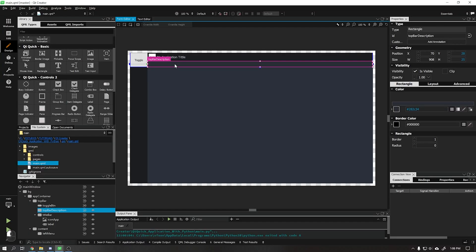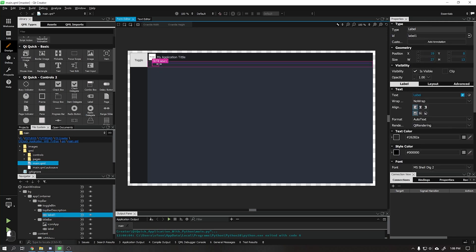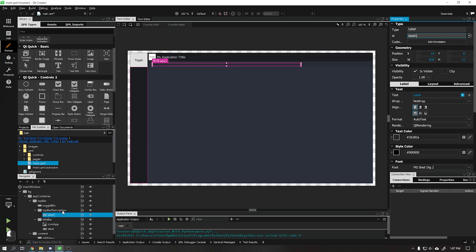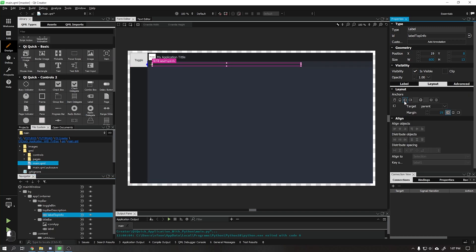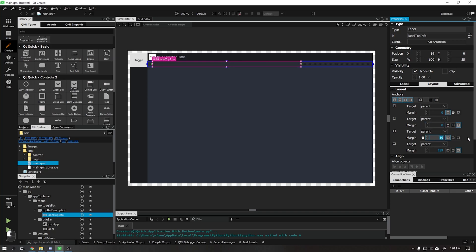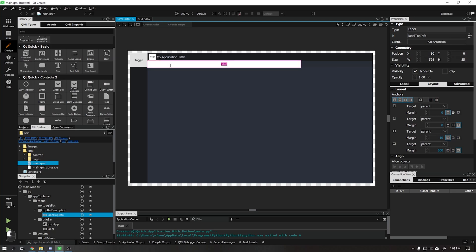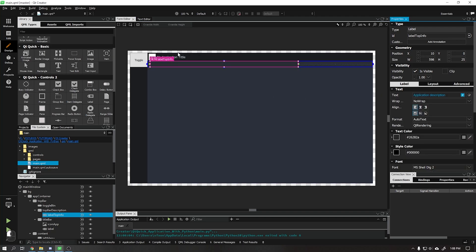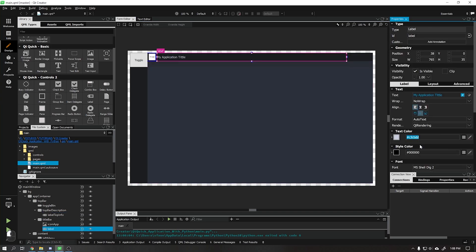I will add a new label that will be the description of our application, which will be in the top bar. Let's change the ID name of this label and also position it. We will add anchoring for all sides — left margin we will put as described and right margin we will put as 300. Let's change the text of this label and also change its color. If you can't click on the control you want, just click on another one and then click on the desired control again.